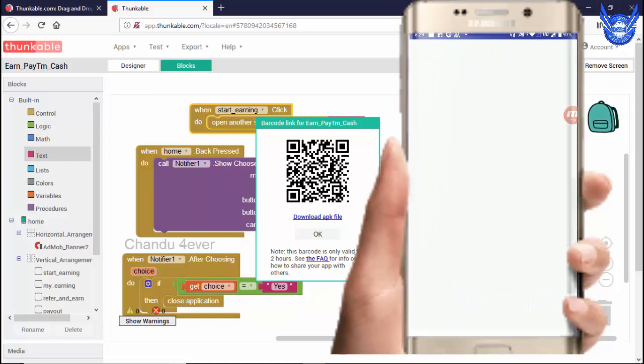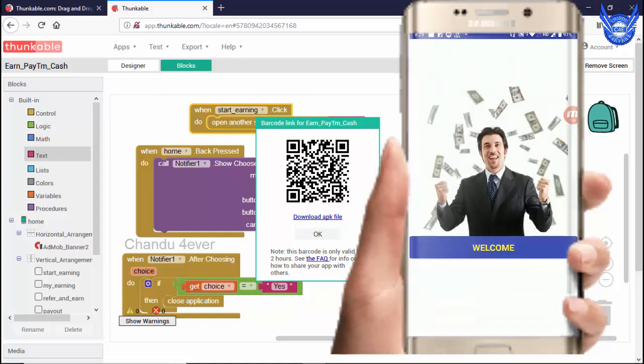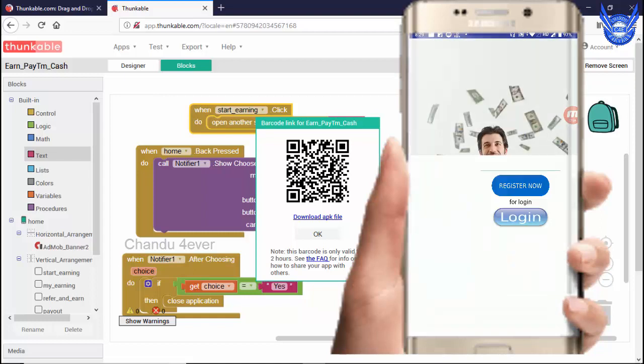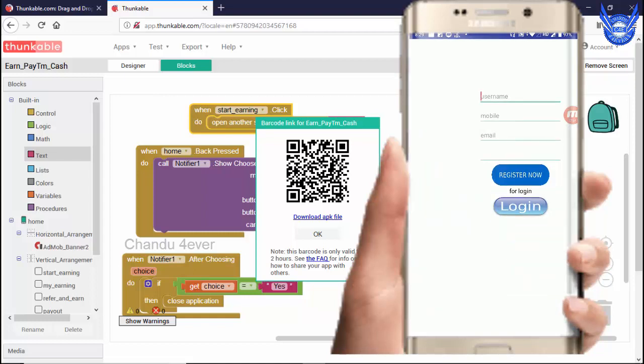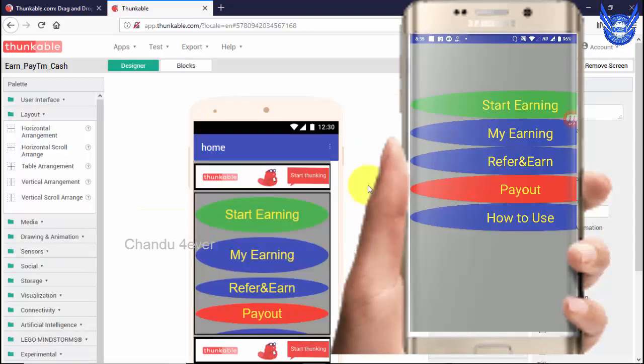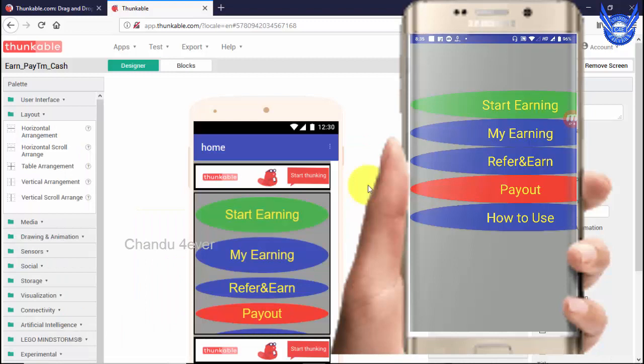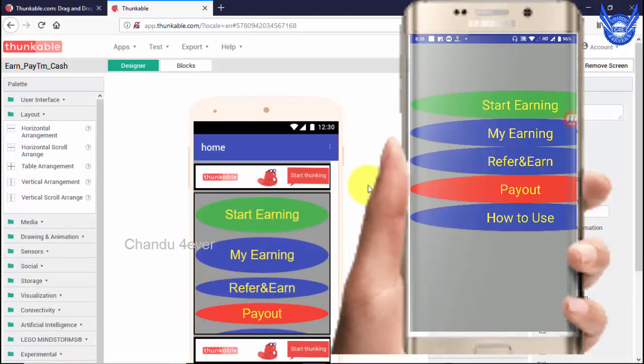Okay guys, open. Welcome. I will log in. Guys, I will click on this screen and click on the next screen — the next screen will shift.